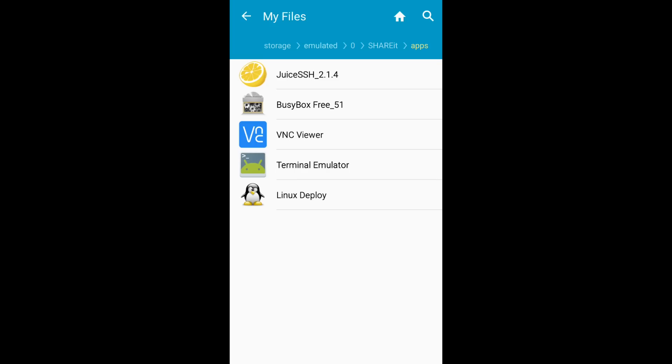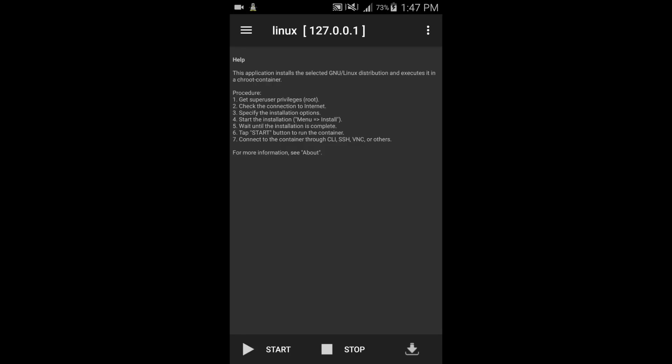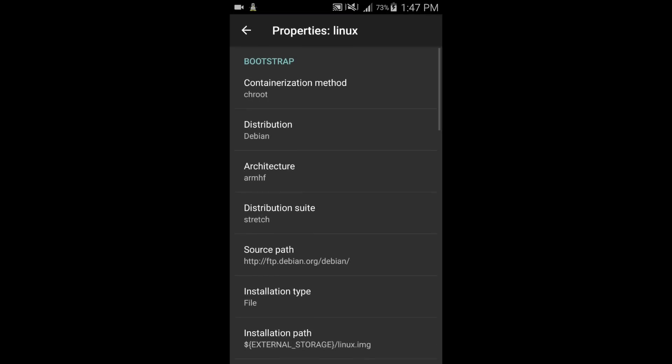Now you already know that which apps you need to install, but keep in mind that first you need to install Terminal Emulator and then Linux Deploy and then all other apps. All apps links are given in the description. Now let's do some settings in Linux Deploy.